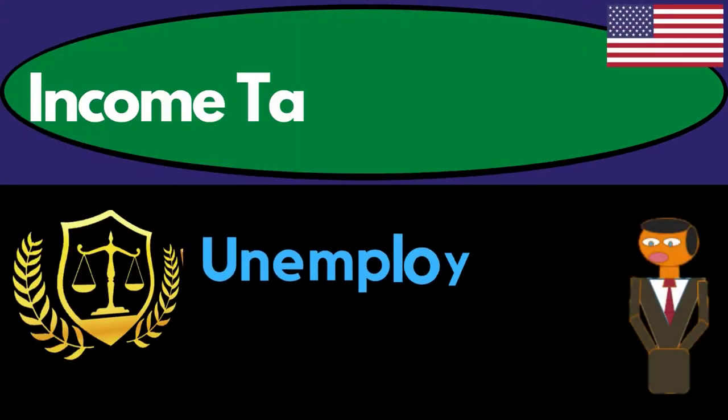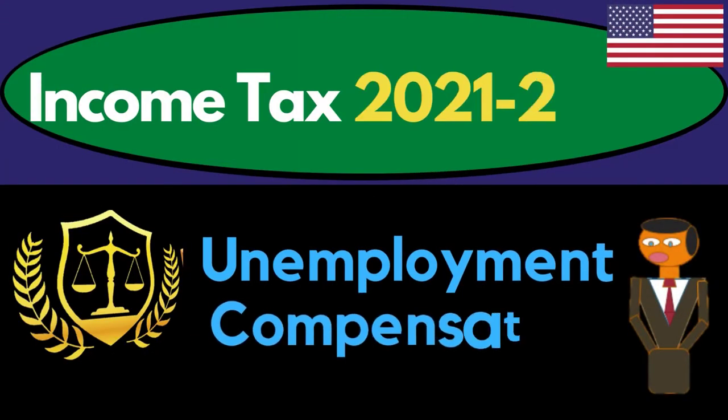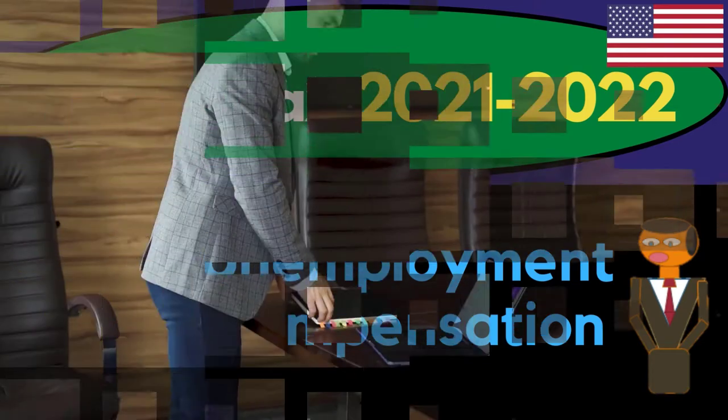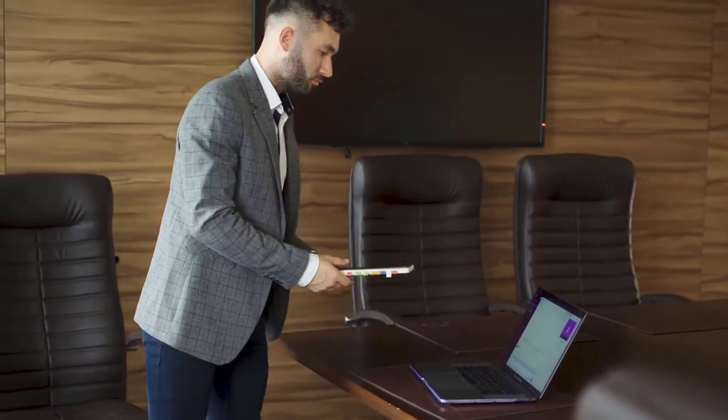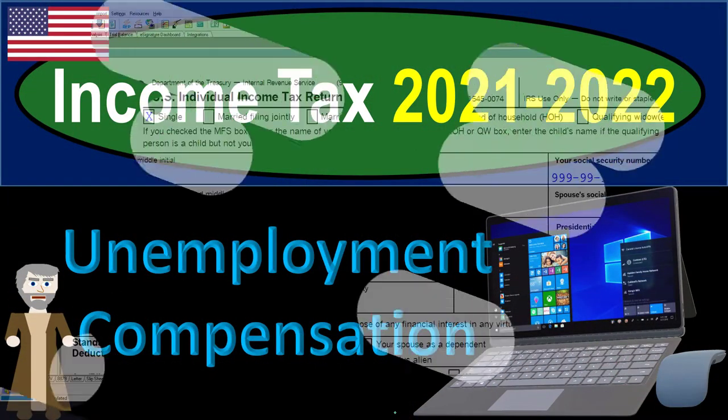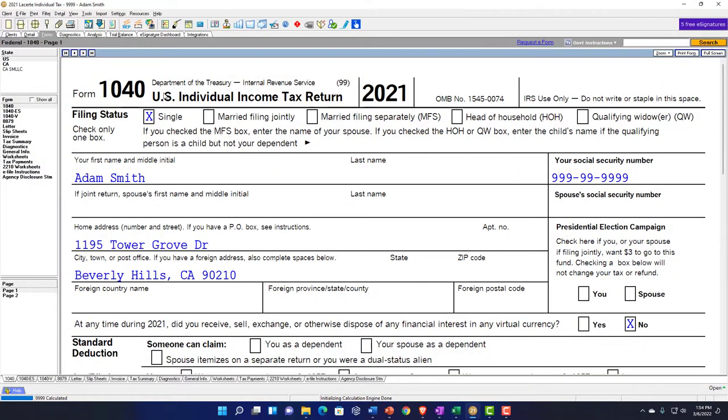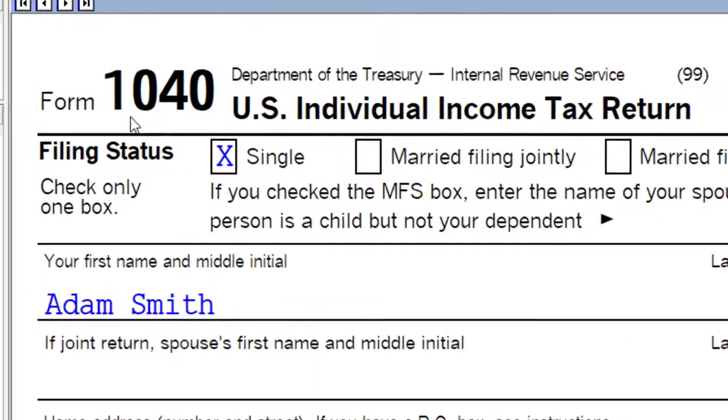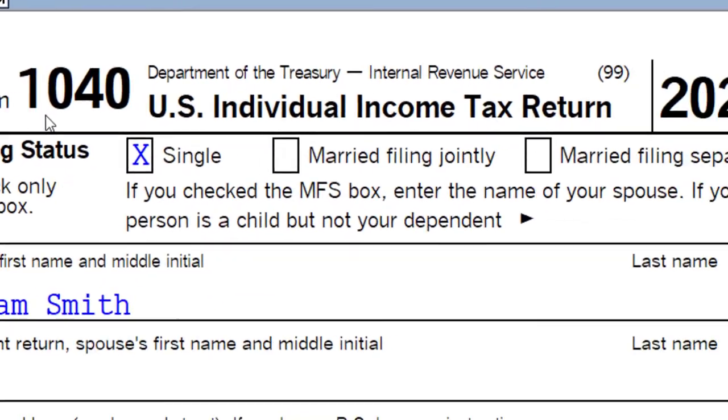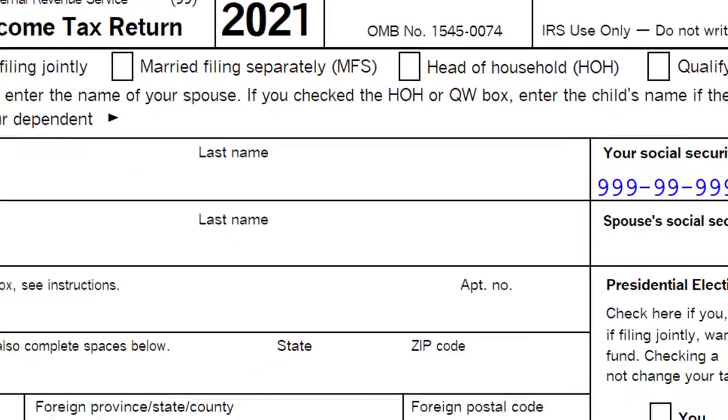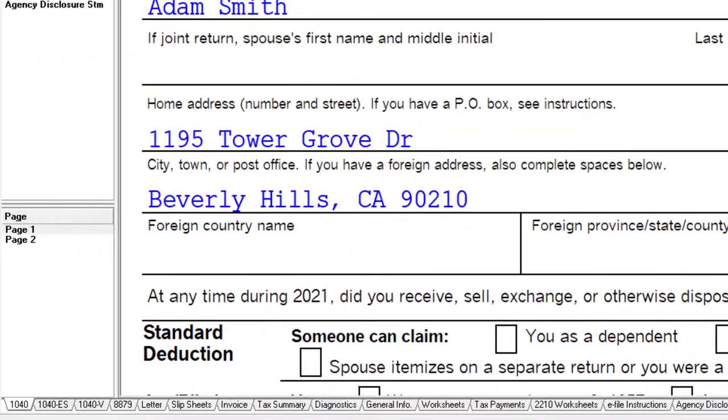Income Tax 2021-2022 Tax Software Example: Unemployment Compensation. Get ready to get refunds to the max, diving into Income Tax 2021-2022 using Lacerta Tax Software. You don't need tax software to follow along, however you might want to get access to Form 1040, which you can find at the IRS website at irs.gov.